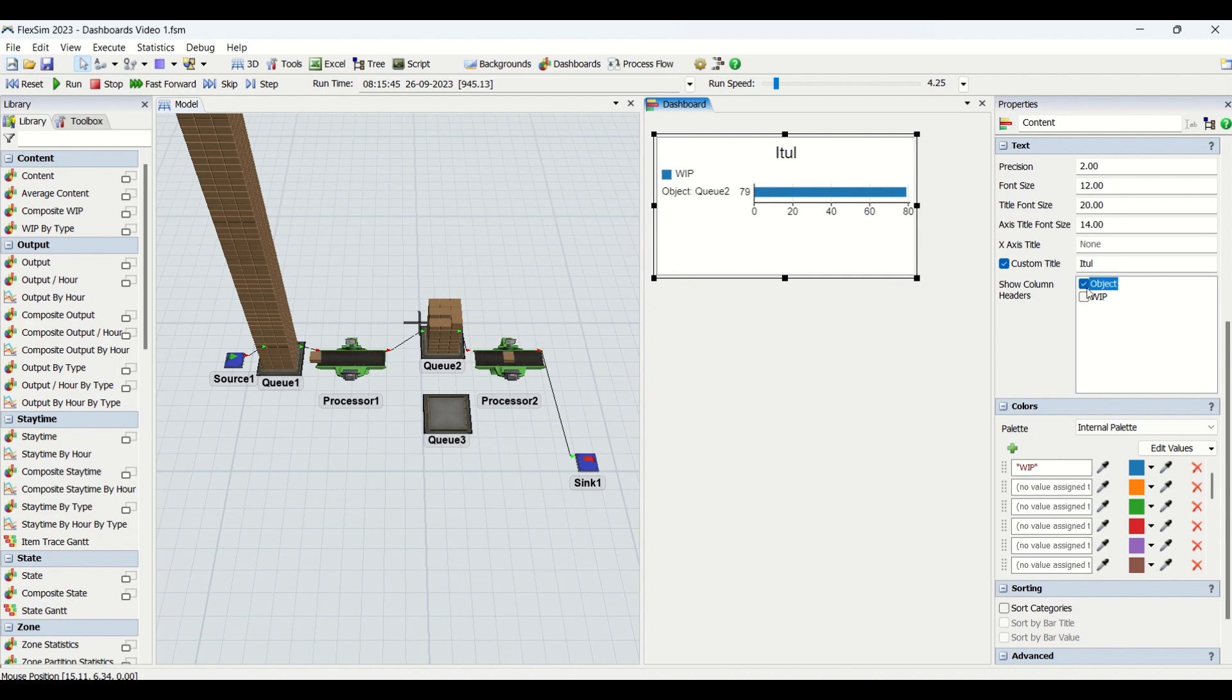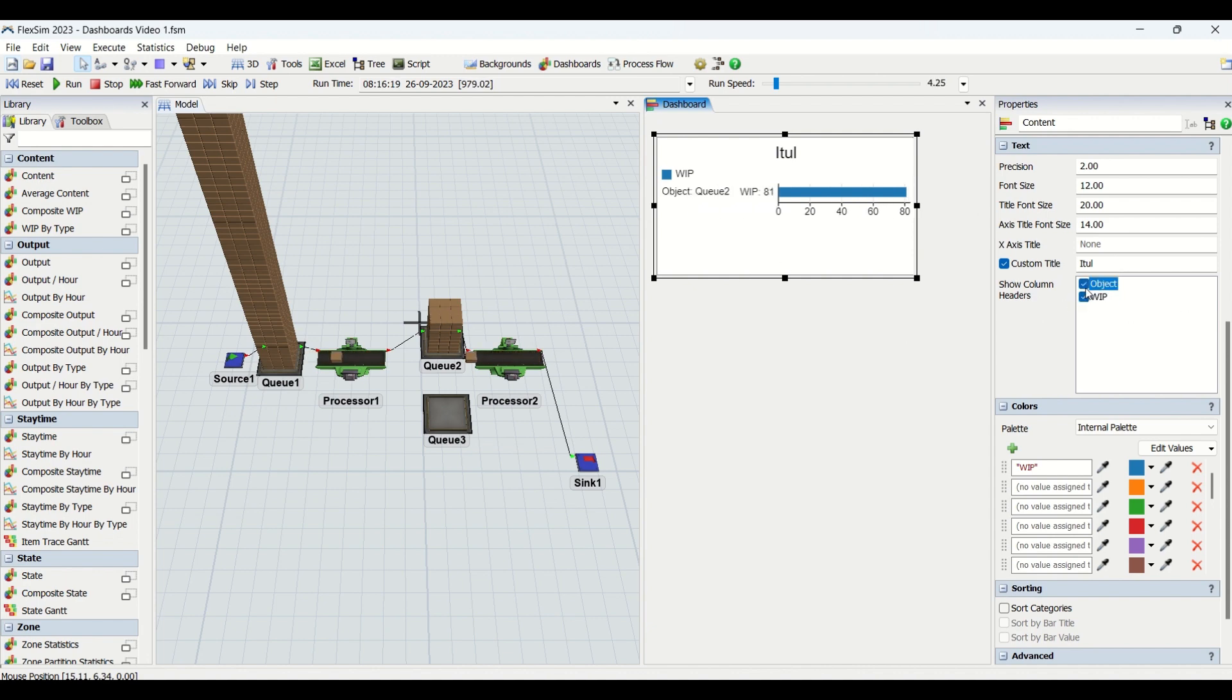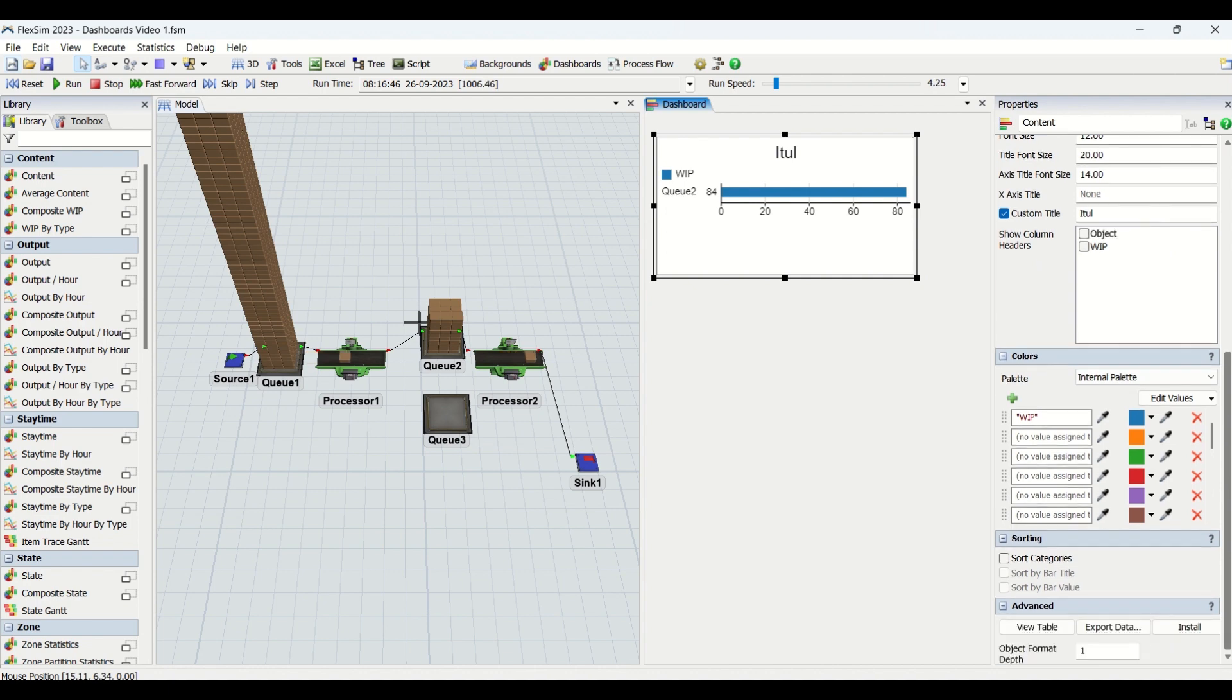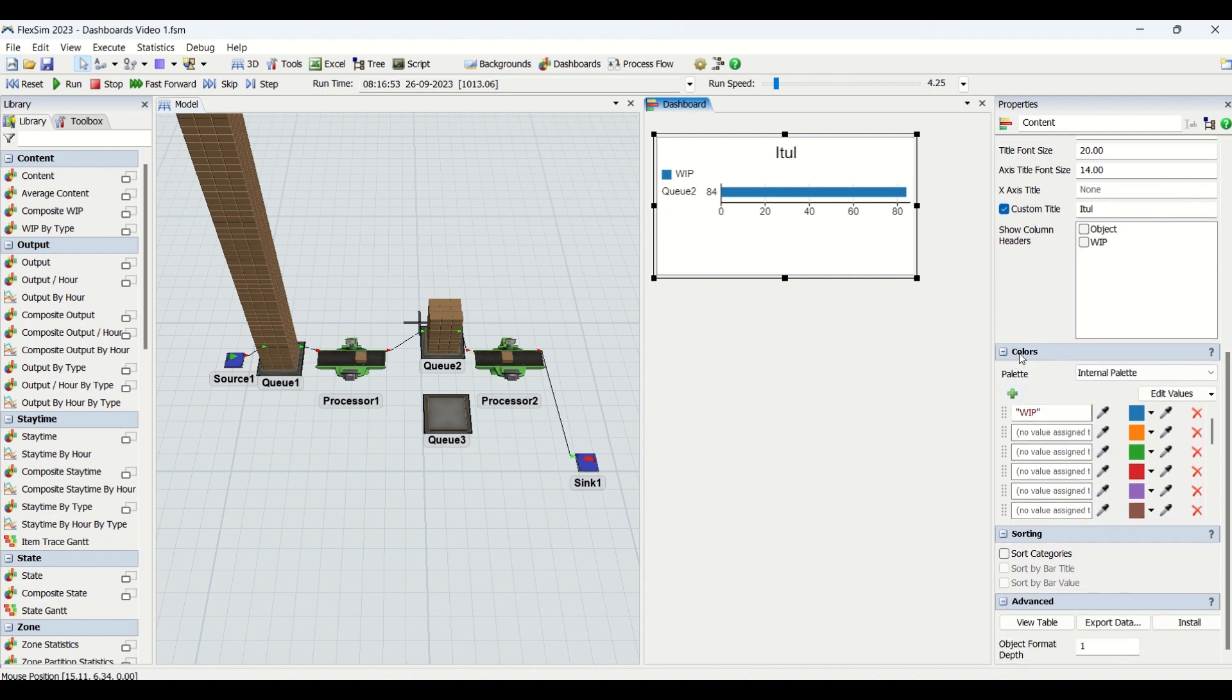Then if you want to add the objects, the object comes here. If you could look at Q2, if you don't want it, Q2 comes this way. As per your requirement, you can check and uncheck those things to show column headers.